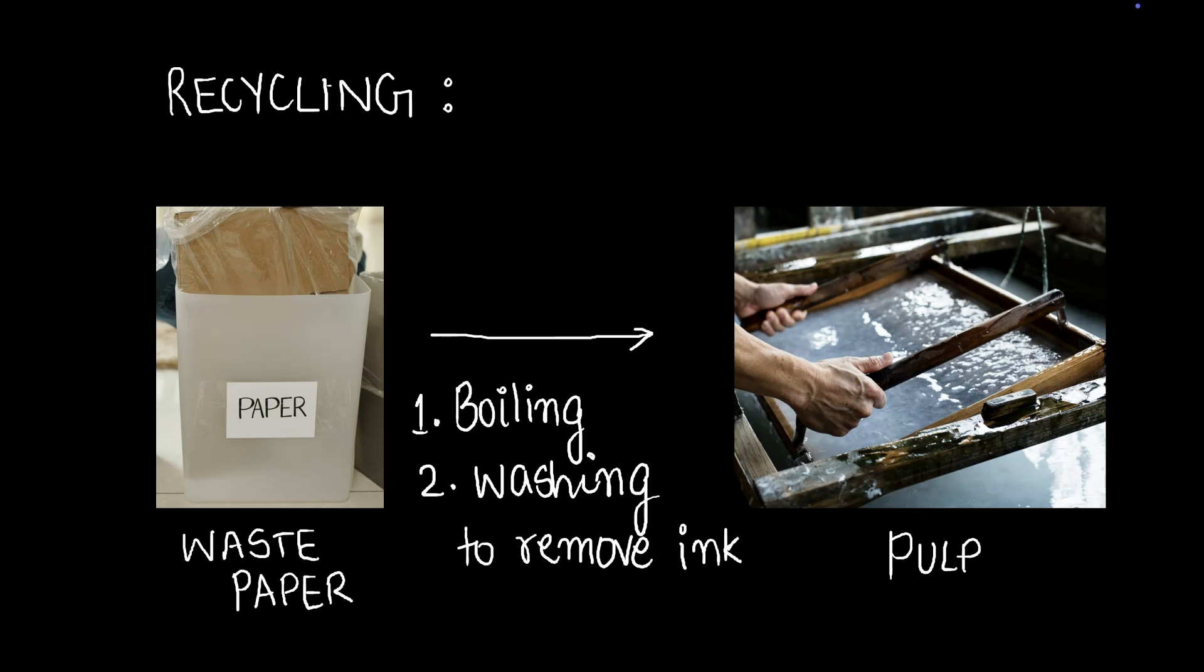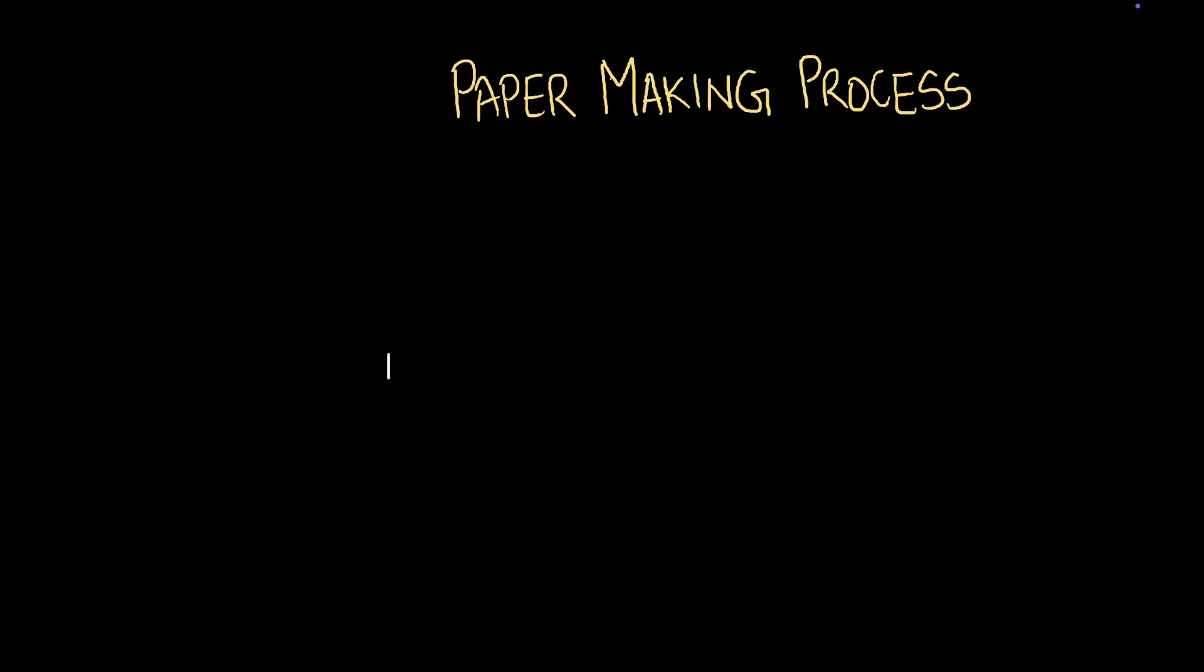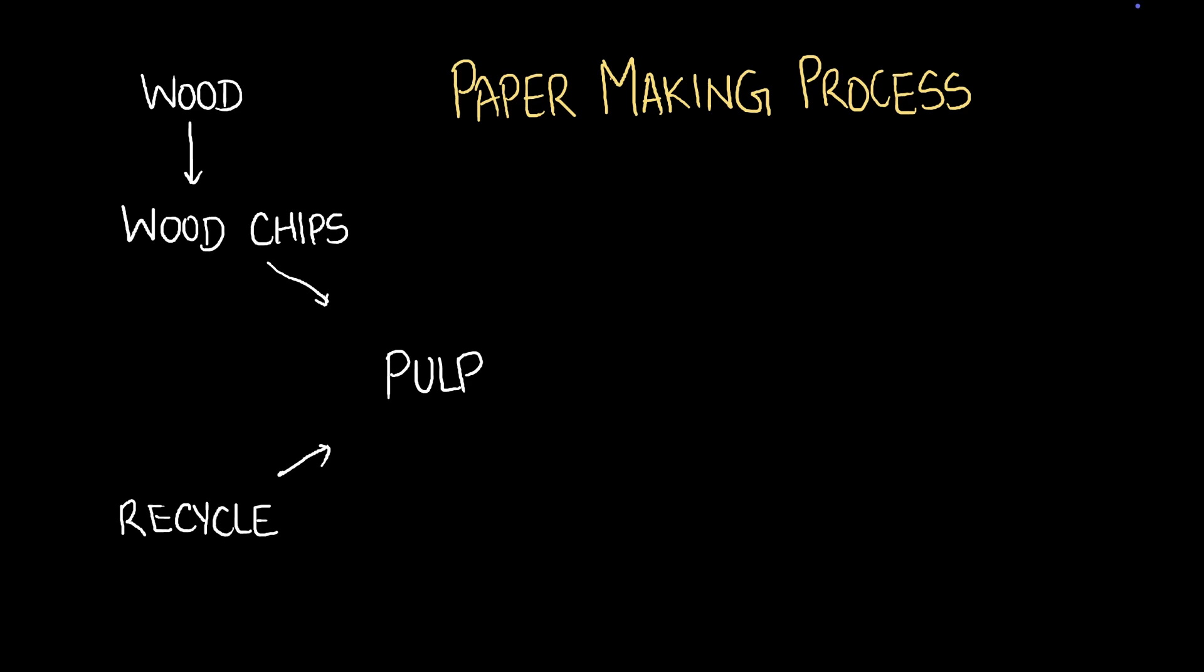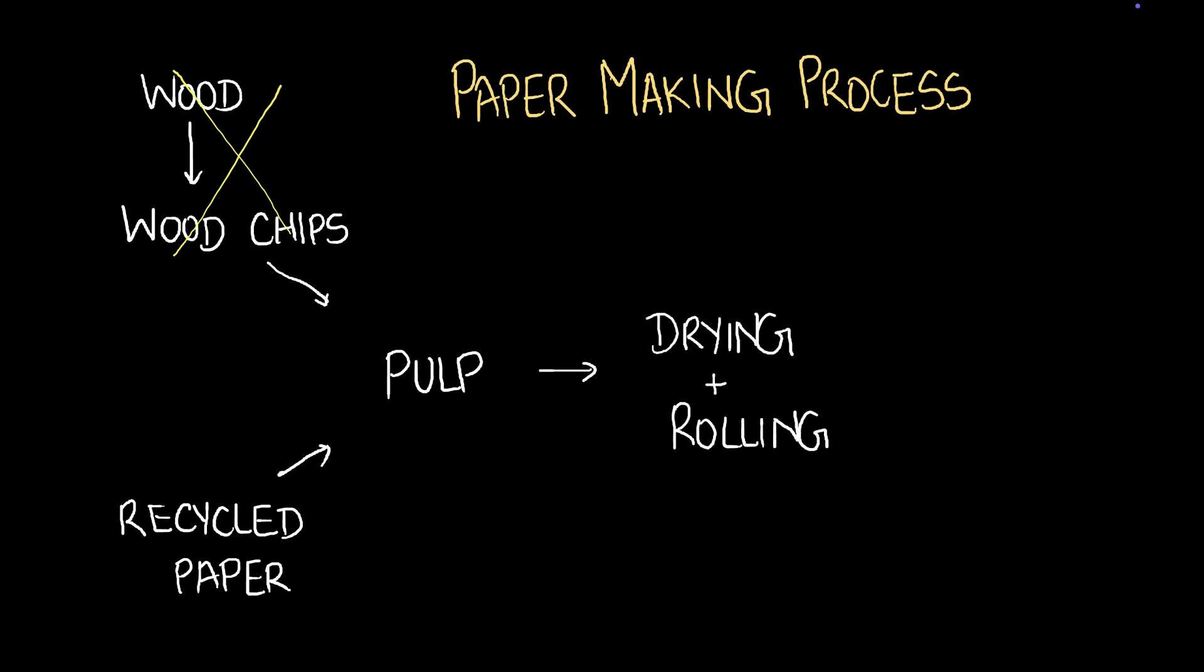Let's do a recap of this entire paper making process. Pulp is at the heart of making paper. Now pulp can be produced through two methods. Either we can get pulp from wood by making wood chips out of the wood, or we can get pulp through recycled paper, that's old paper. Recycling is very wise because in that case, we don't need to cut trees at all. And so that saves the environment quite a bit. After we've gotten pulp, what we're going to do with it is drying and rolling and then cutting. That's the paper making process for you.